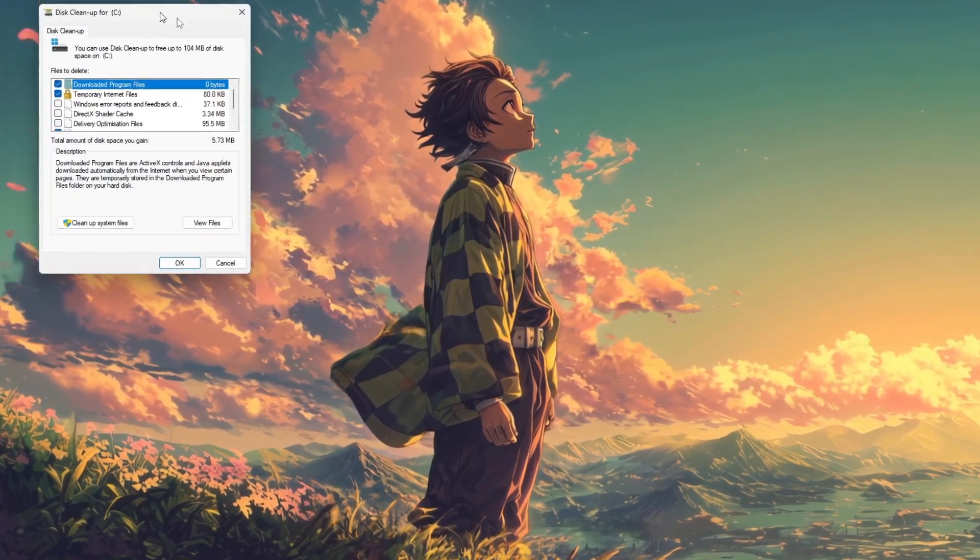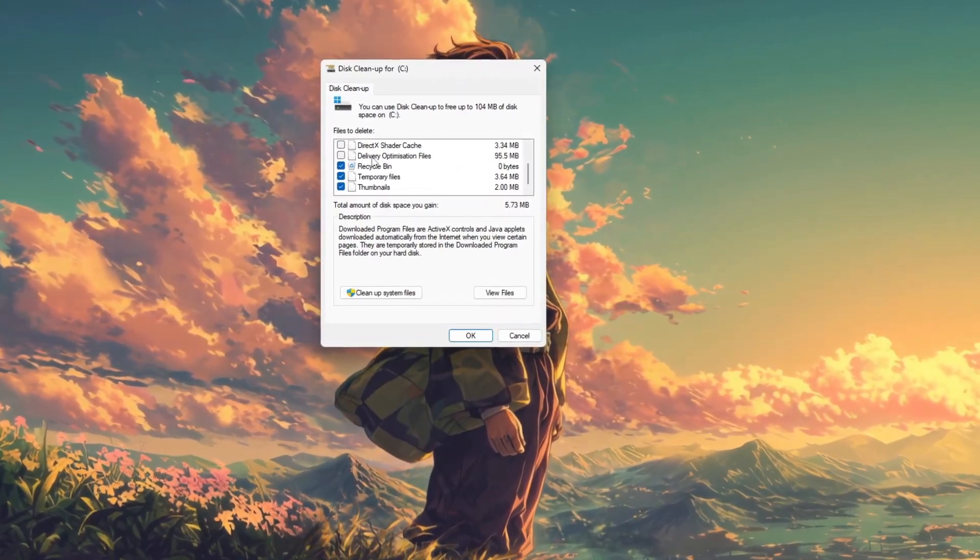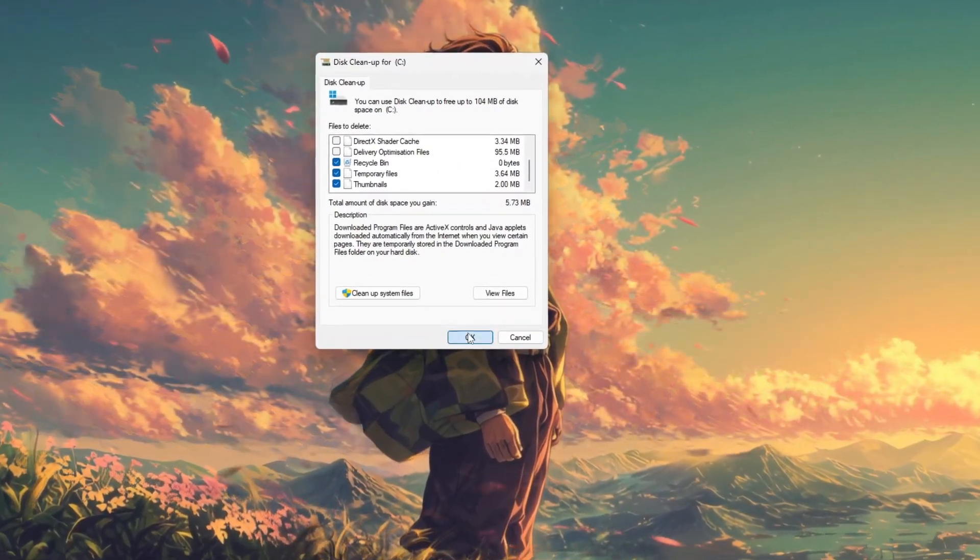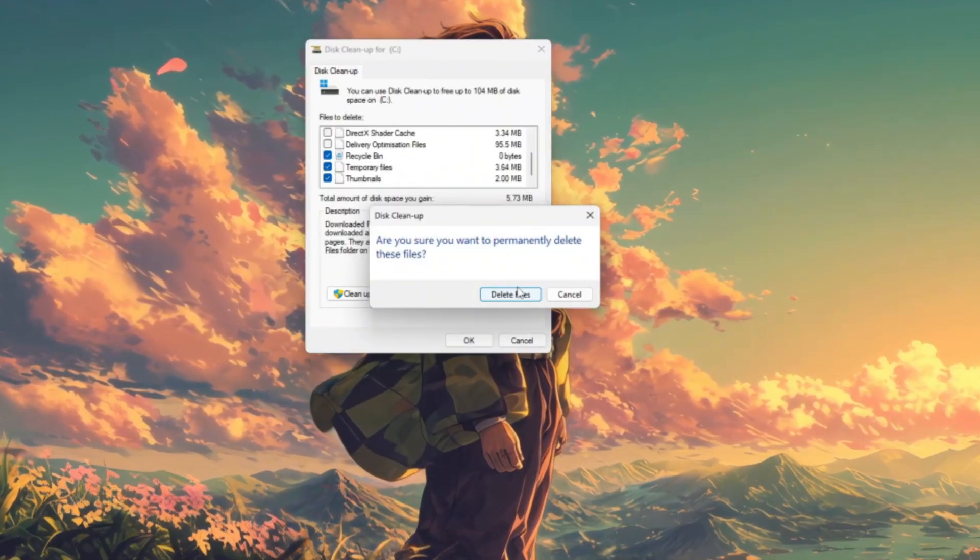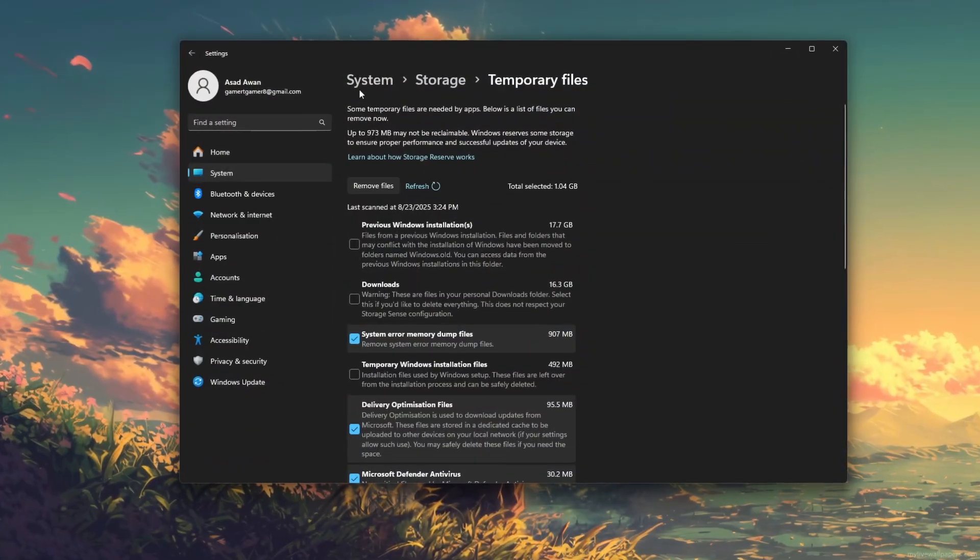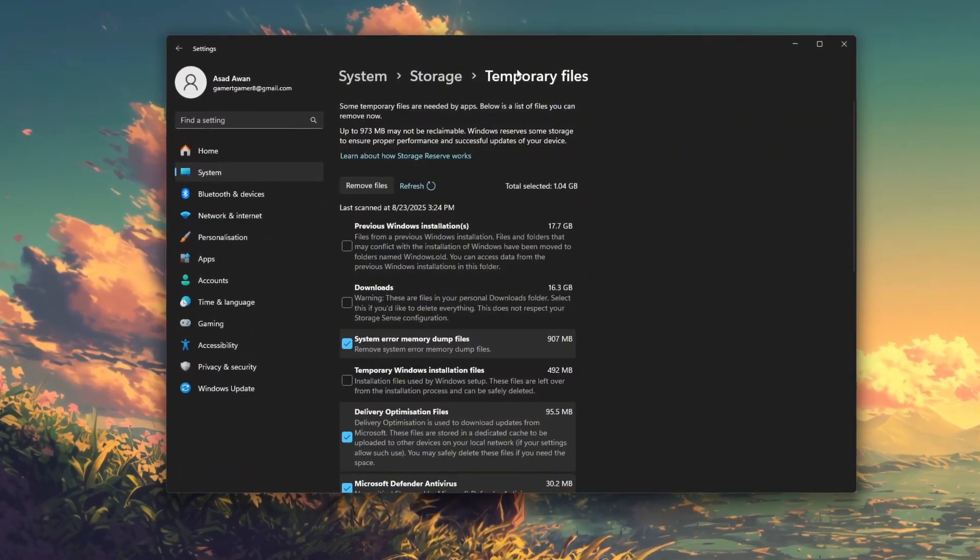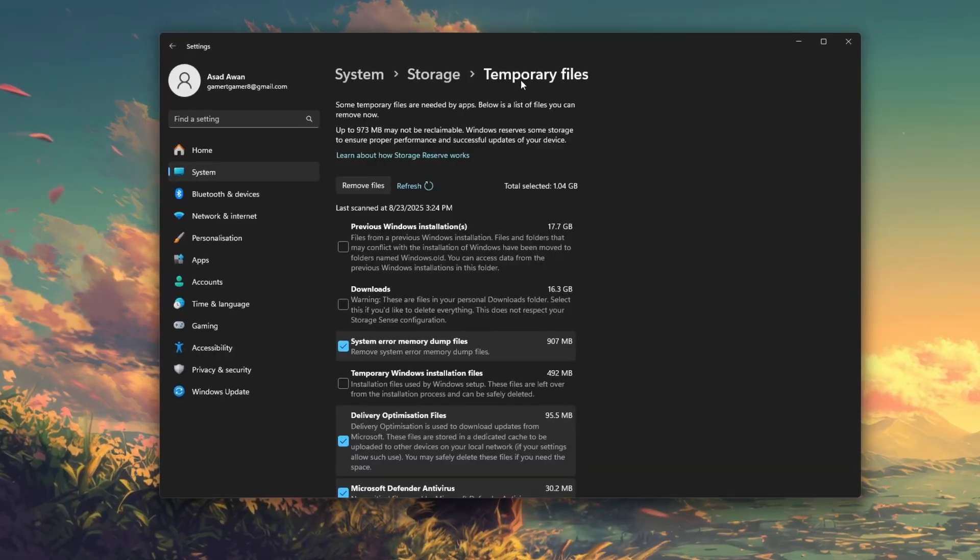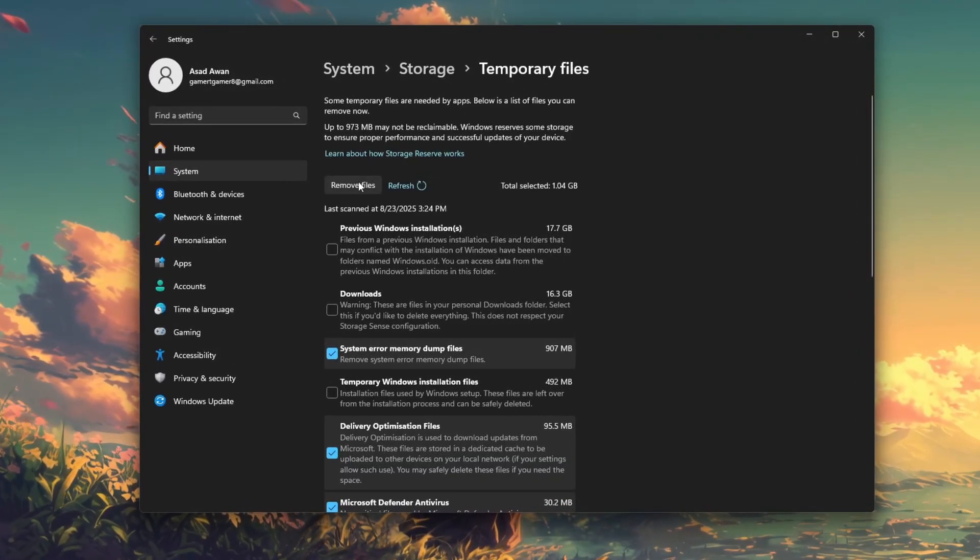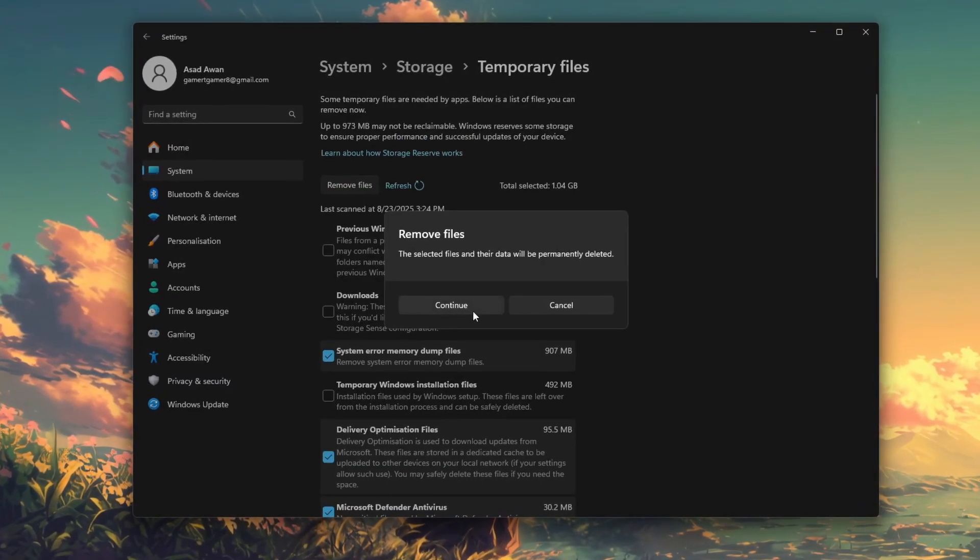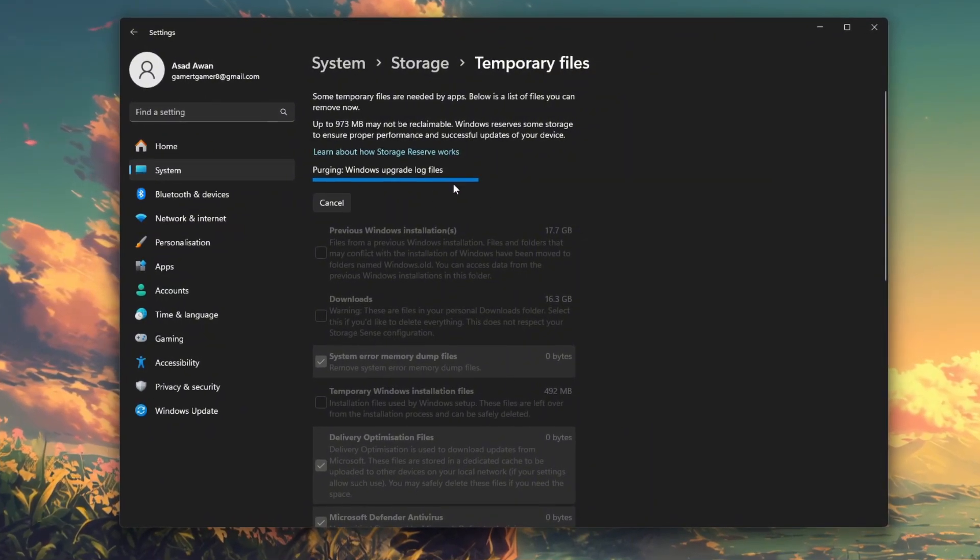Check all the boxes, especially for temporary files in the recycle bin, and run the cleanup. Next, head to Settings > System > Storage > Temporary Files and click remove files to delete unnecessary leftover system data.